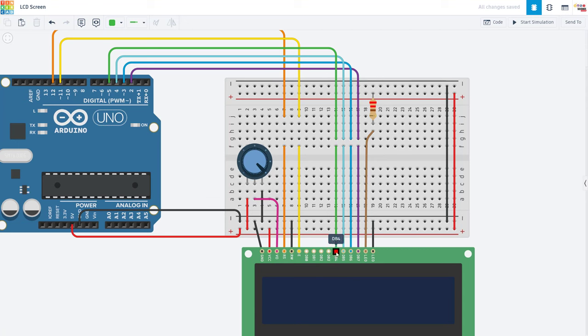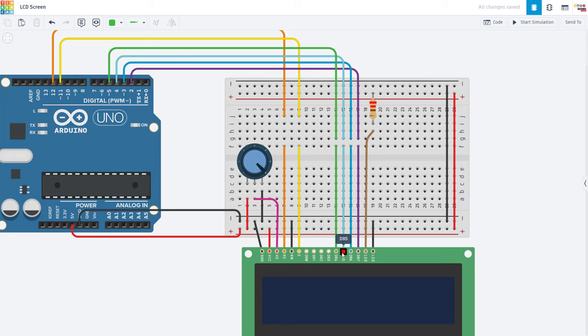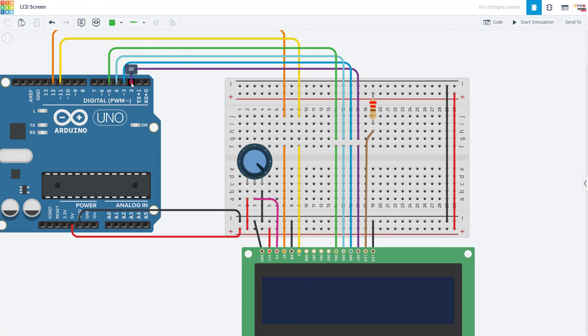Next, we have DB4 through DB7. And this is where you need to be careful because the pin number on the screen does not match the pin number on the Arduino that it's connected to. For example, DB4 here, you can see through the green wire is connected to Arduino pin 5, not 4. DB5, the teal wire is connected to Arduino pin 4. DB6, the blue wire is connected to Arduino pin 3. And DB7, the purple wire is connected to Arduino pin 2.